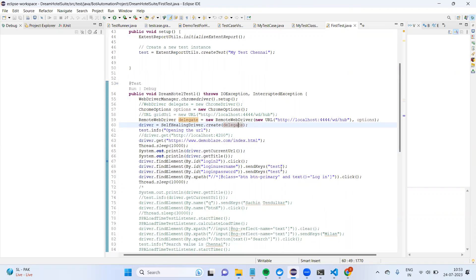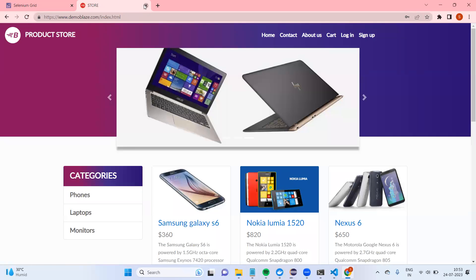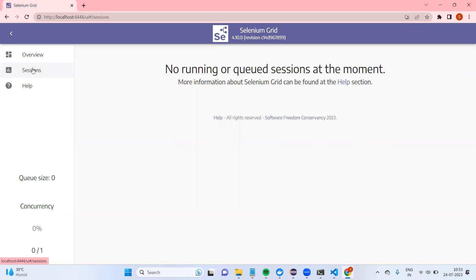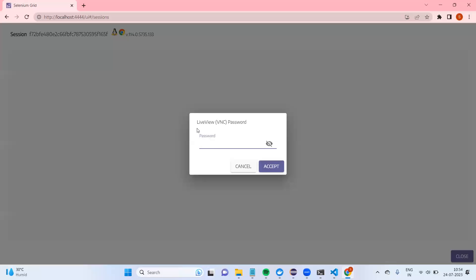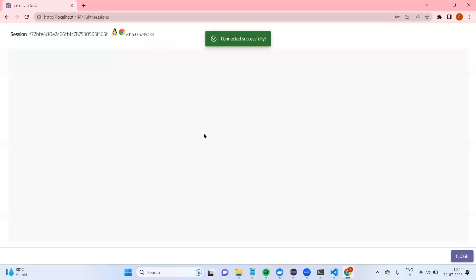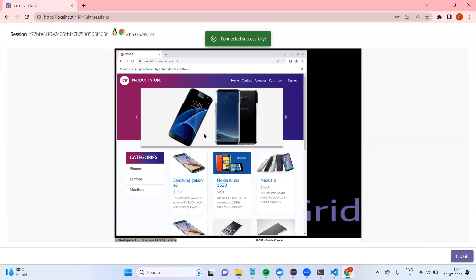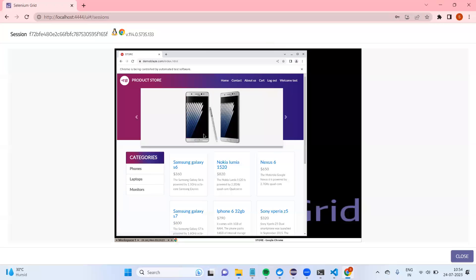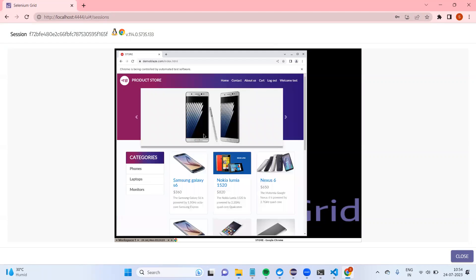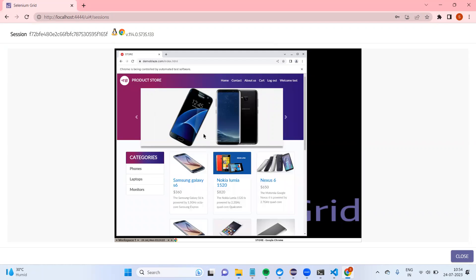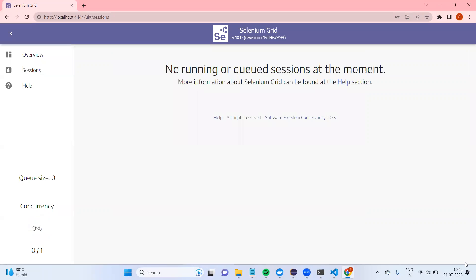Now I'm going to run the test. If I go to Sessions, you can see a session has been created. The test renders and logs in — once logged in, it will automatically close. That is how we run Selenium tests in Docker.